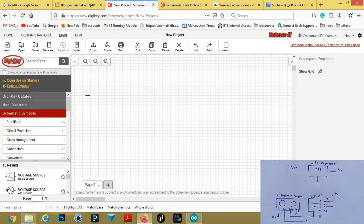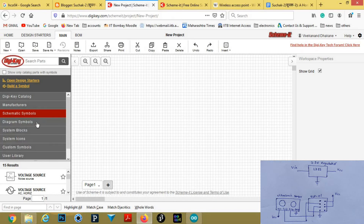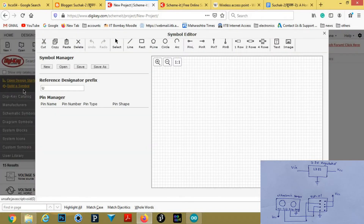To draw this circuit, first we need an ultrasonic sensor, which is not available here. So now we will build a custom symbol. Click on 'Build a Symbol'.